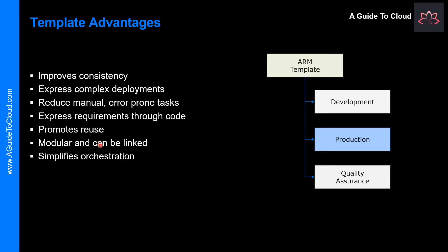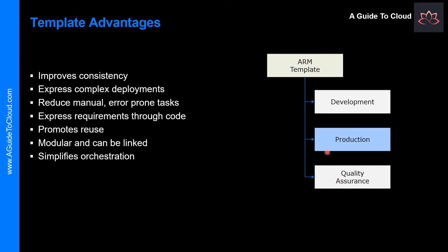And finally, these templates simplify orchestrations. You only need to deploy the template to deploy all of your resources. Normally this would take multiple operations.